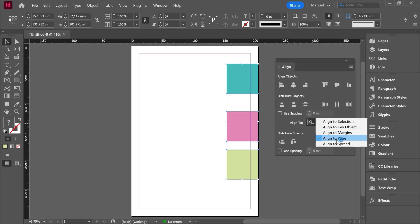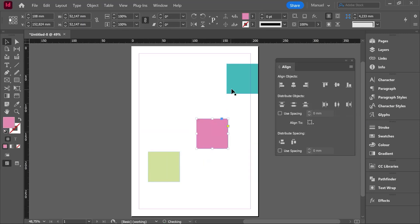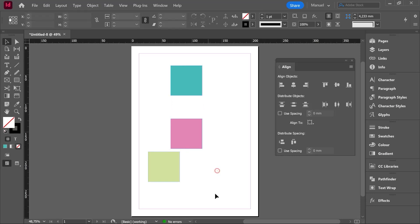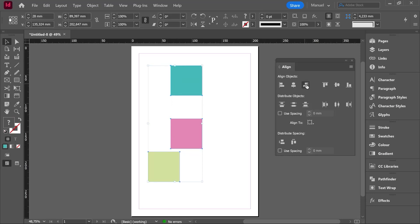This menu is the key because we always need a reference. Imagine I mark Align To Selection, then place my objects randomly. I select the first two objects and click Align Left Edges. The selected objects were aligned to the leftmost edge, but not of the page — of the selection. Selecting all three and clicking Align Right Edges: the rightmost edge is this one, so the green object is moved to that edge.